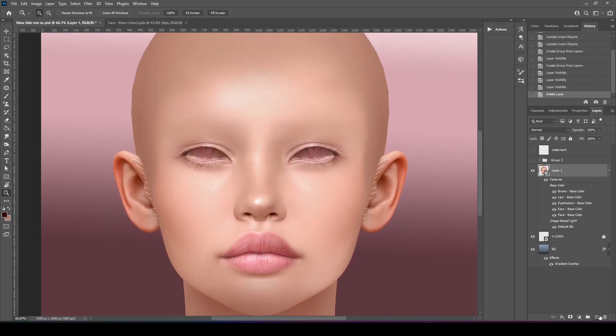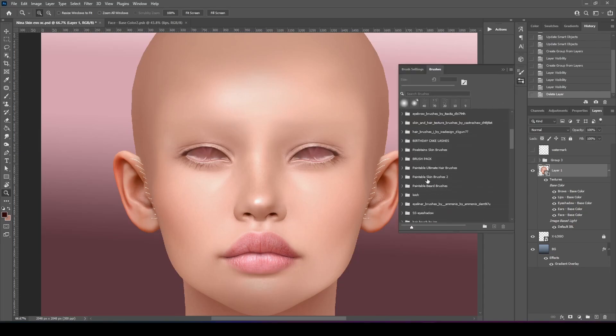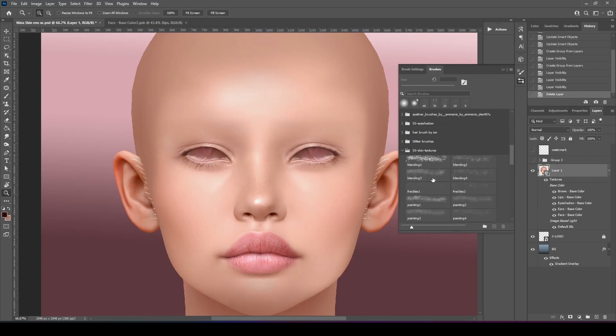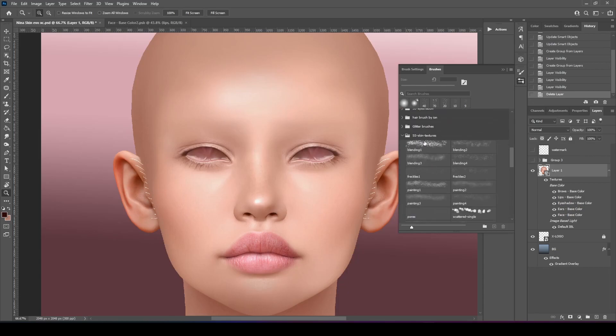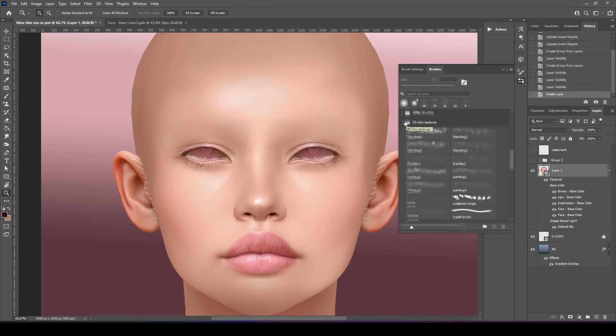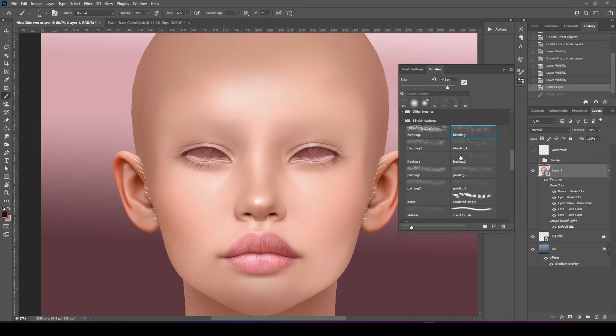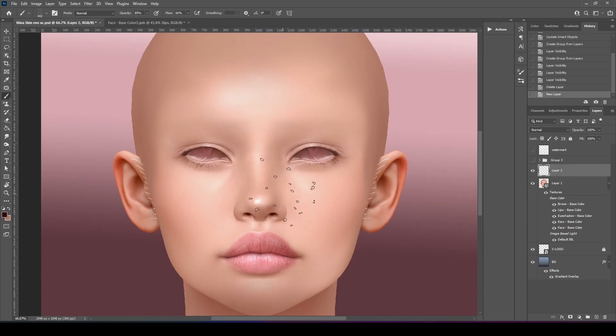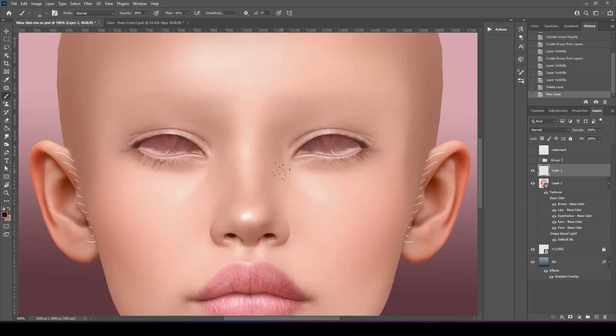I use these brushes. These ones right here. I'll find them for you and link them down below. We're going to get blending two, blending three. We're going to add a new layer, decrease the size of it, and zoom in.